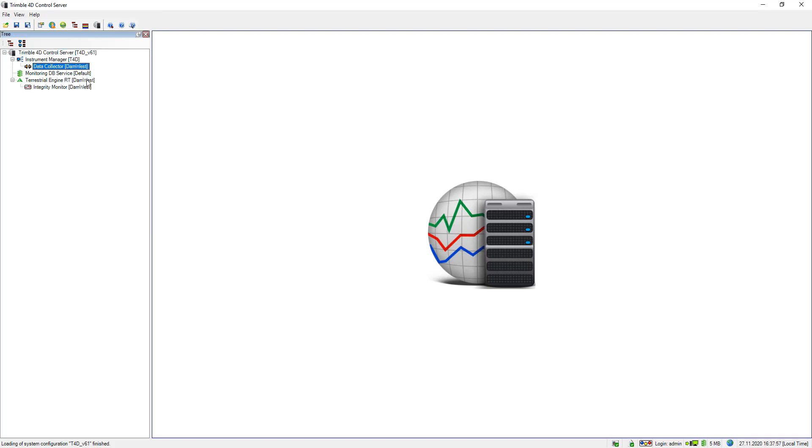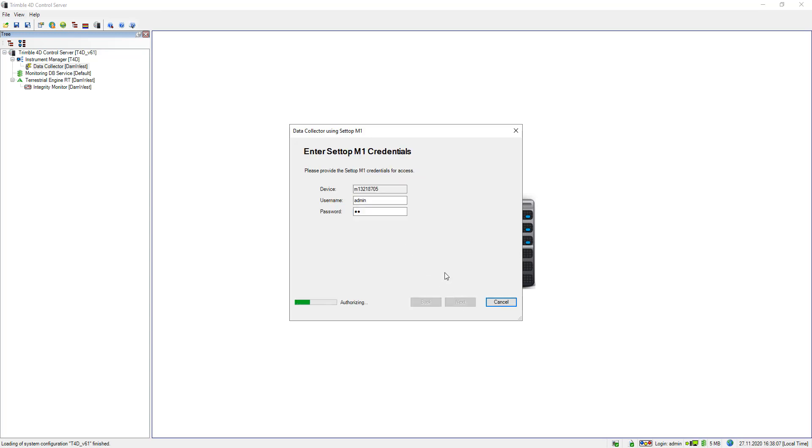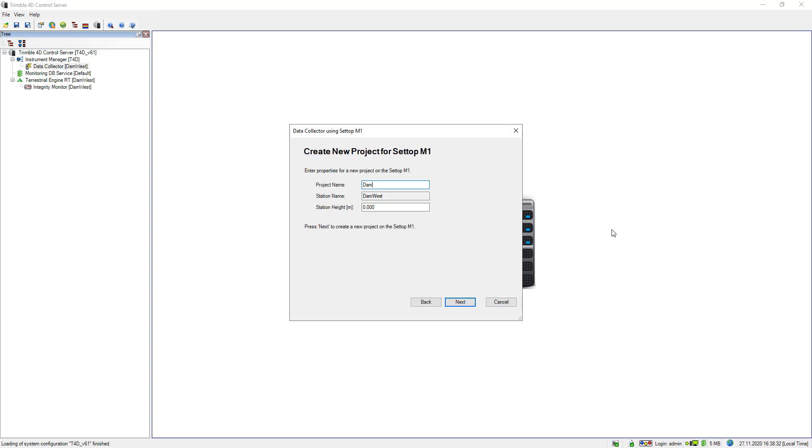So at the next step I need to open the site setup. Right click site setup and then a window pops up with two options. I would like to create a new setup, specify the credentials again.